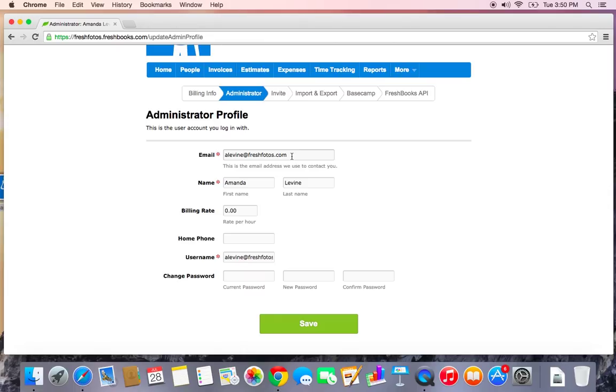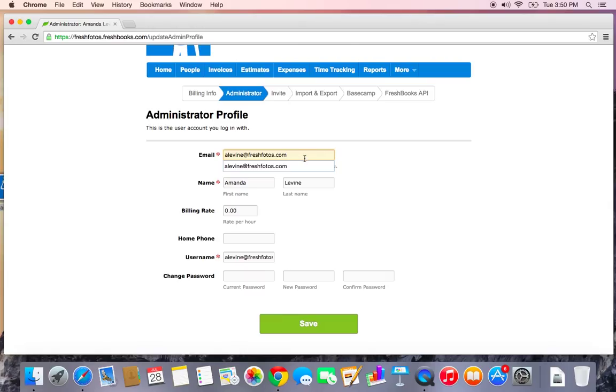As many people as there needs to be can log into the administrator account, but there is only one, and whoever owns the email here is the owner of the FreshBooks account. So make sure to update this email if the administrator ever changes.